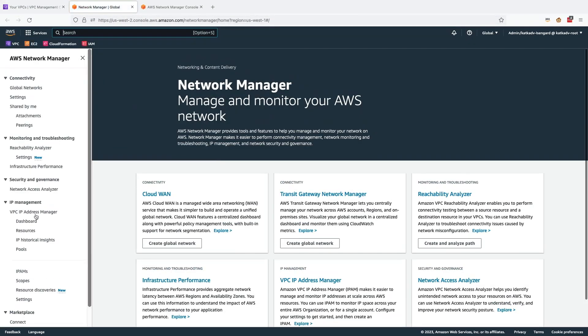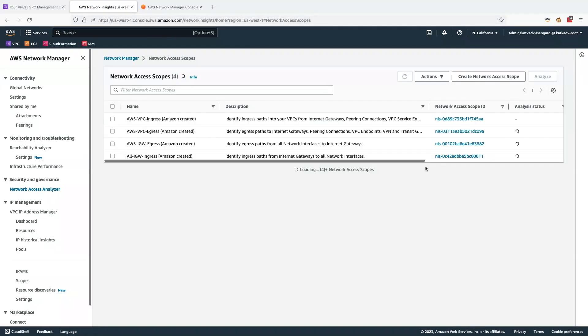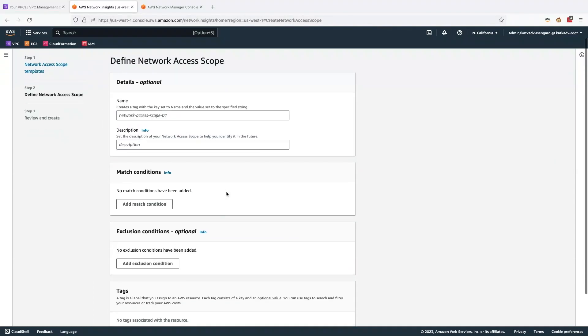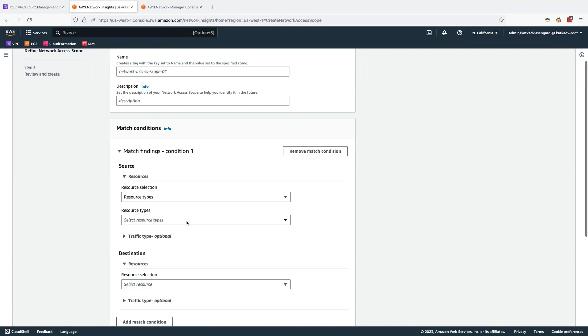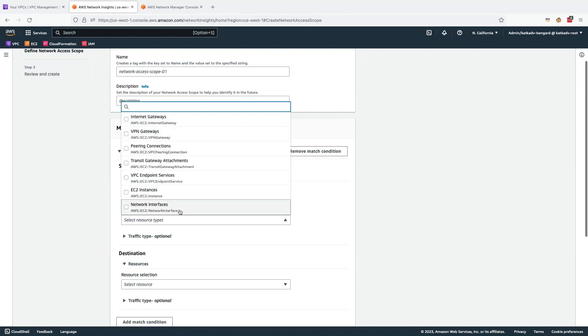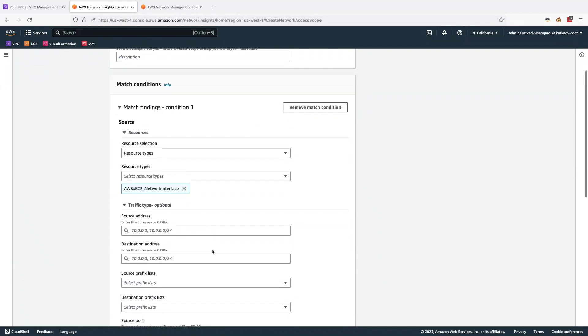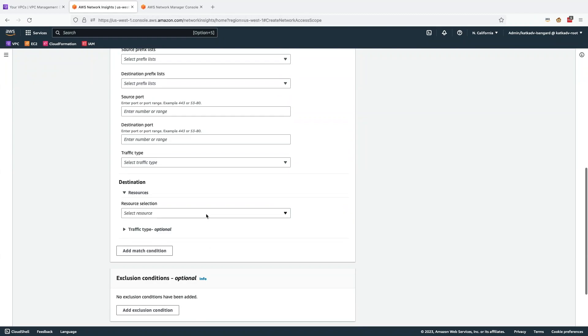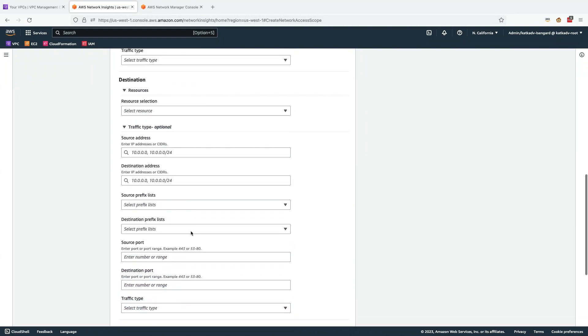So to run this analysis, I go to network manager, open network access analyzer, create network access scope. And what I'm looking for here is any network interface in my VPCs. So that's essentially looking at all my workloads. And I'm looking at traffic that is destined to any of the Amazon S3 prefix lists.